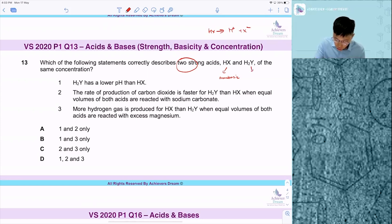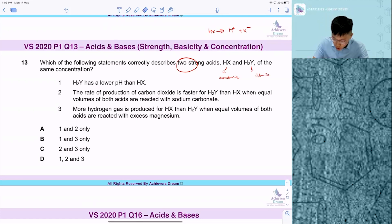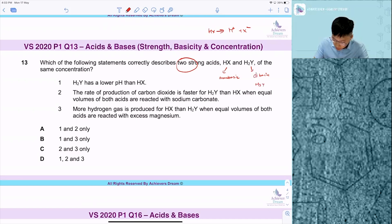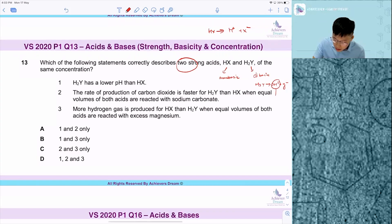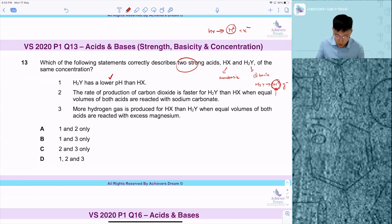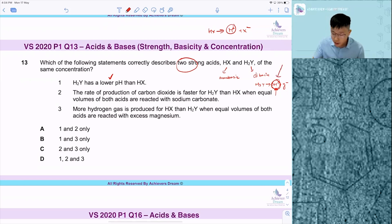Whereas H2Y is called a dibasic acid. H2Y will give you two H⁺ plus Y²⁻. So this dibasic acid releases two moles of H⁺ ions. Since there is a higher concentration of H⁺ ions in the dibasic acid compared to the monobasic acid, it will have a lower pH — because pH is a measure of H⁺ ions. So H2Y has a lower pH. Statement one is true.